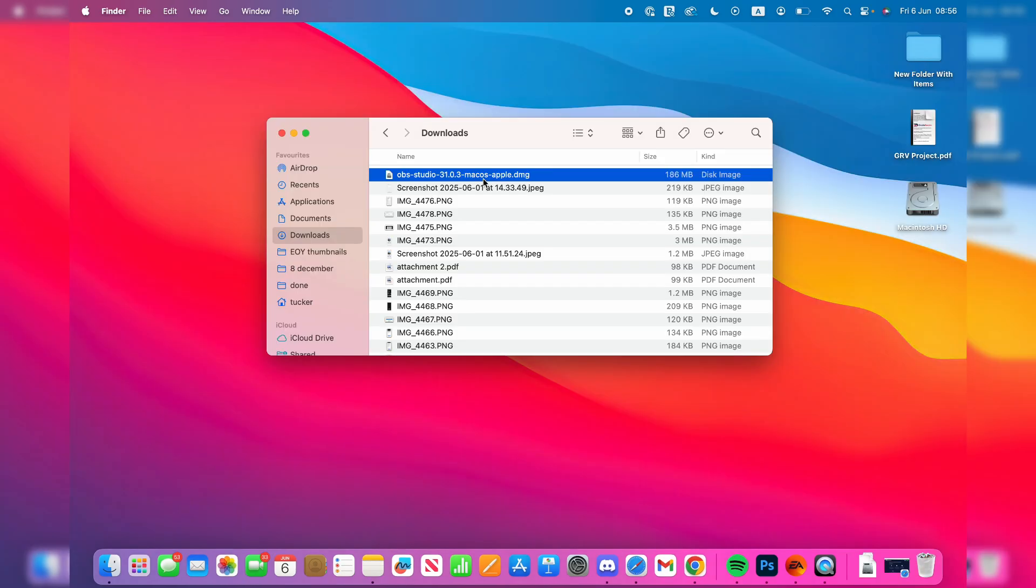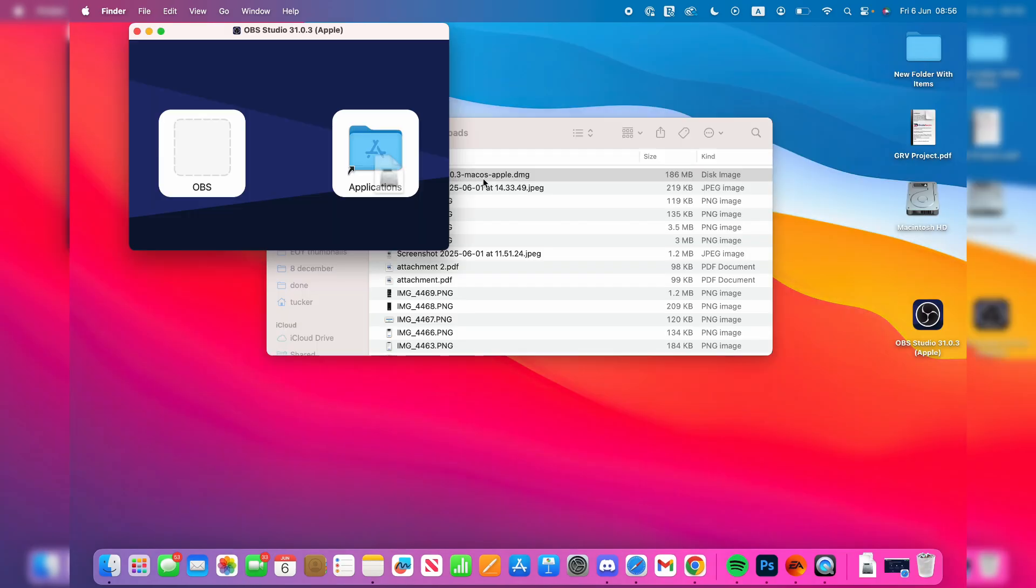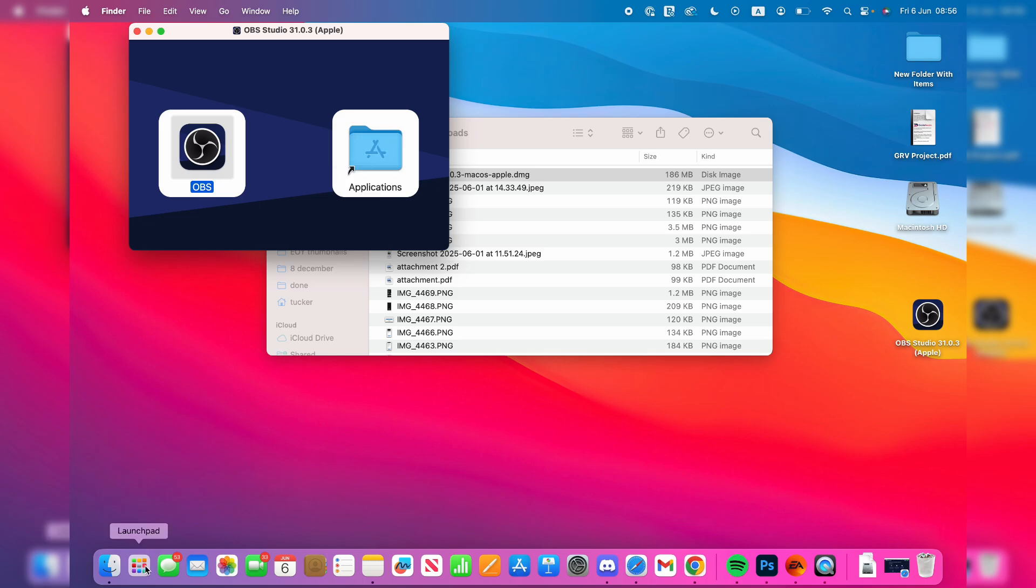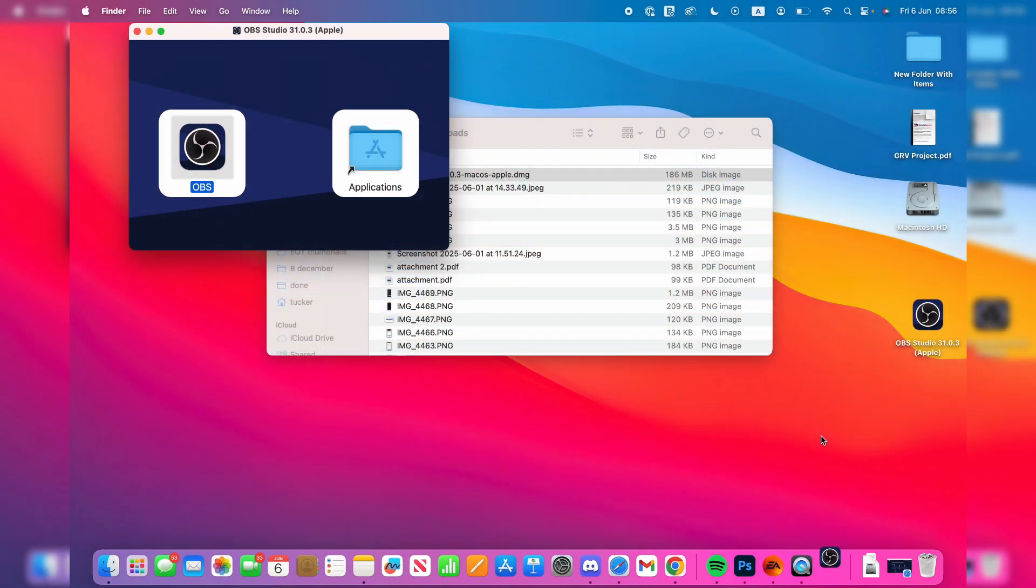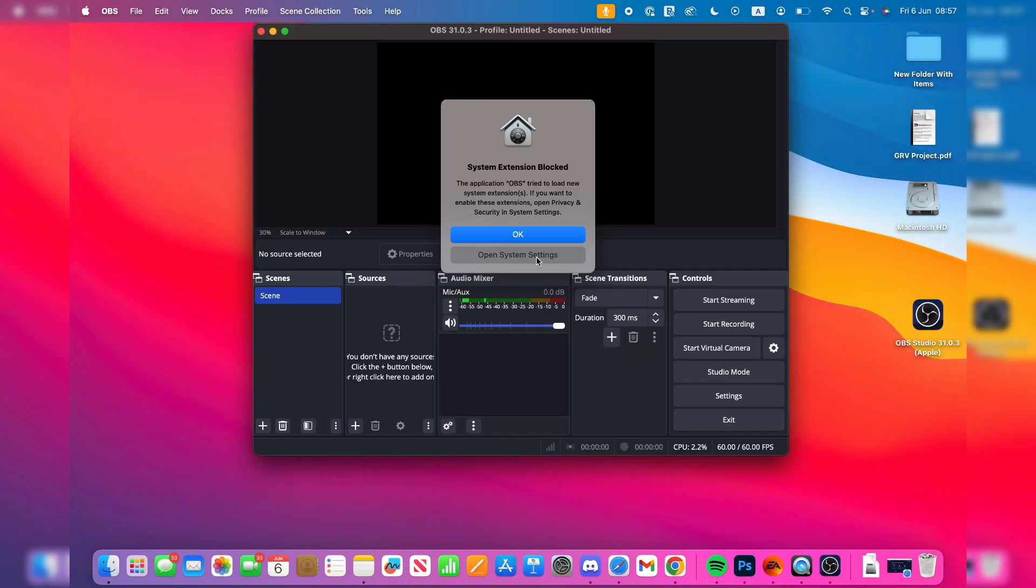Double-click it and run it. Drag it into Applications. Then open up the Launchpad and find OBS and open it up. There are some extensions we'll need to allow, so press Open System Settings.